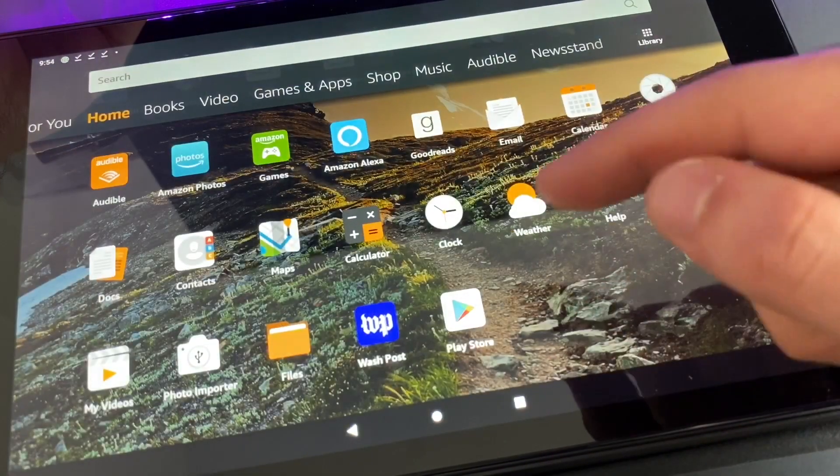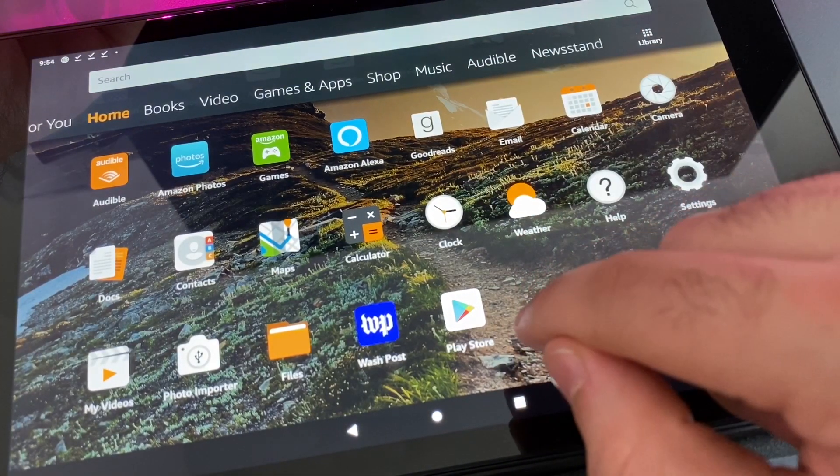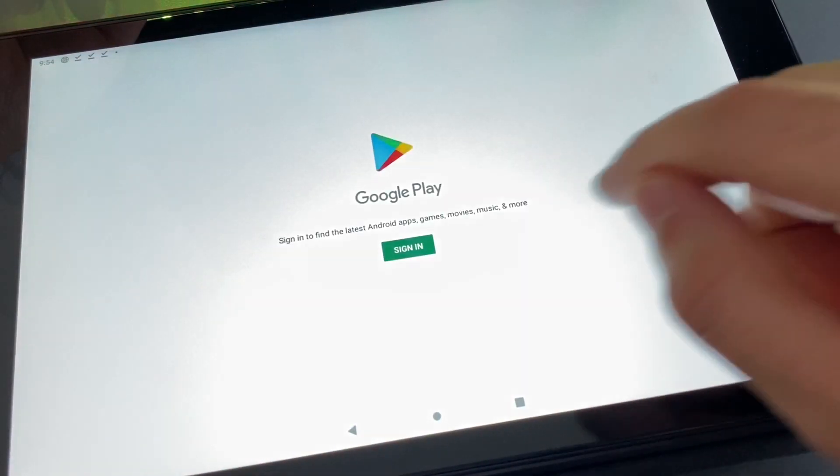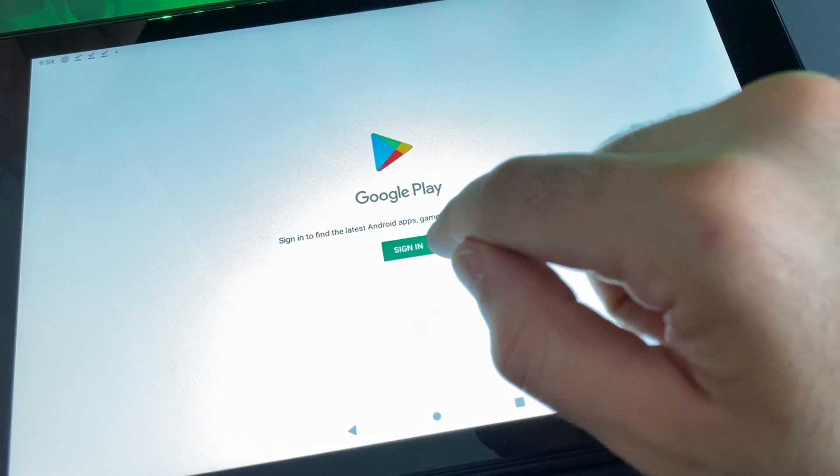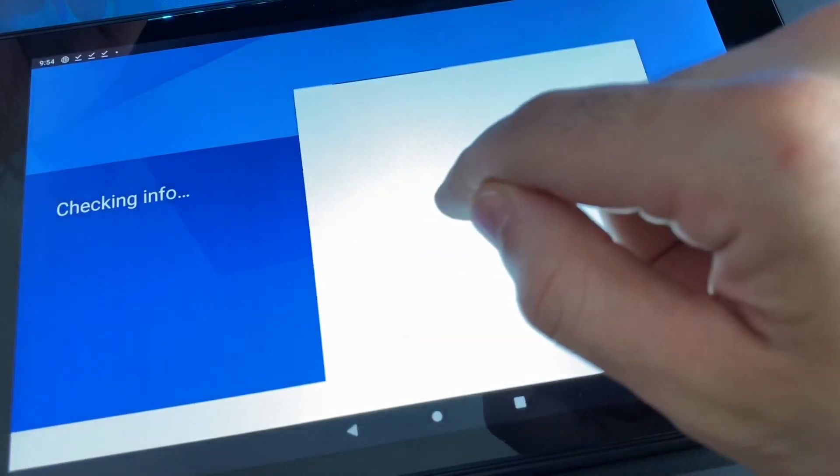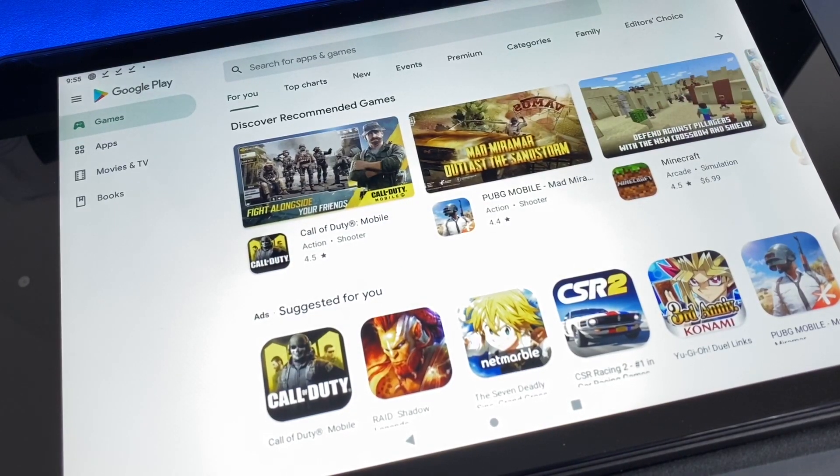Once everything is installed, you'll see the Play Store app right here on the bottom of your home page. Go ahead, open it up and just sign in with your Google account. And there you have it, Google Play Store installed on your Amazon tablet.